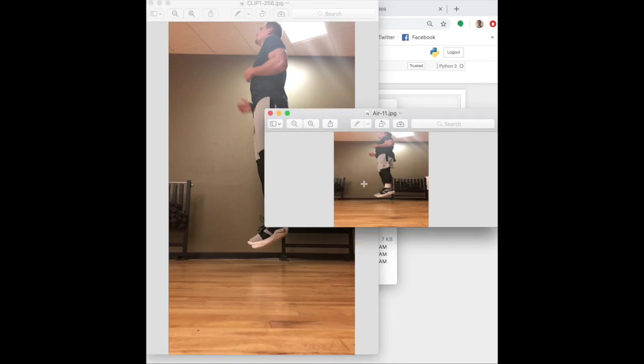In this case, we still see that we can detect that it's off the ground, but by not preserving the aspect ratio, we have distorted the image. But the classifier is still able to overcome this.